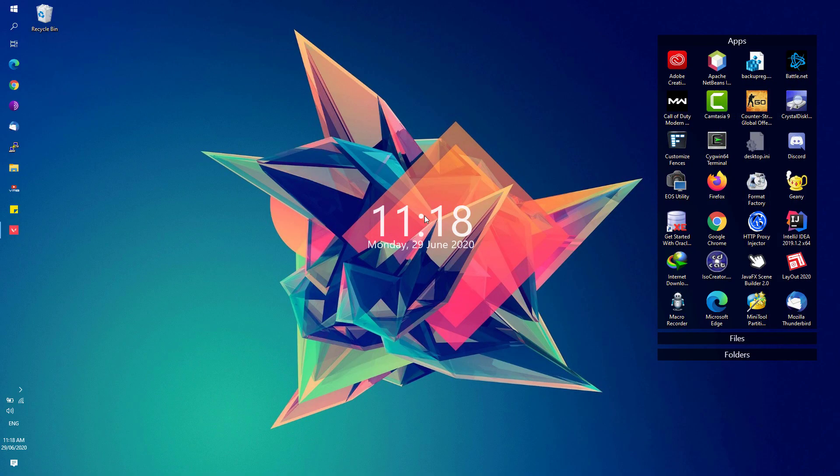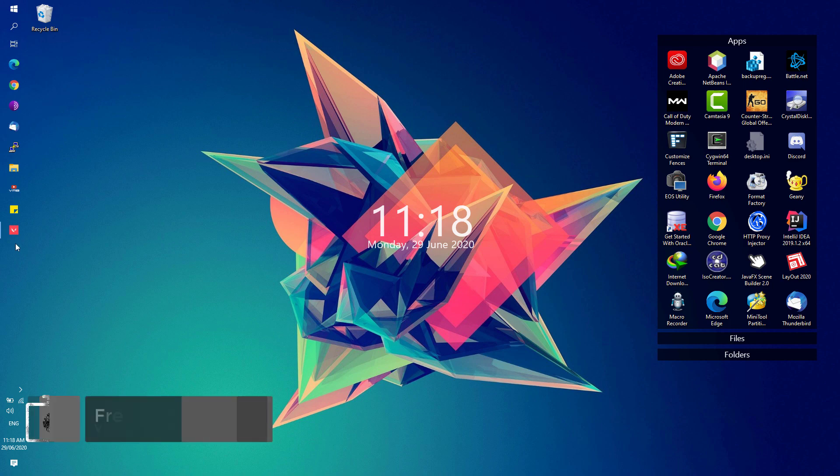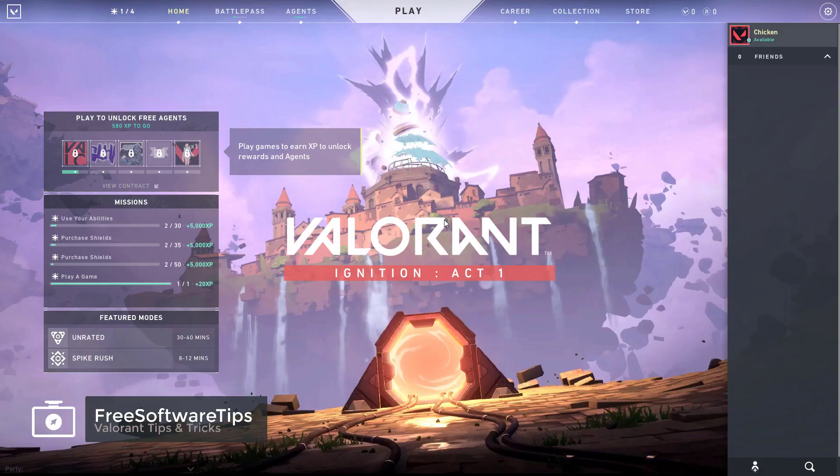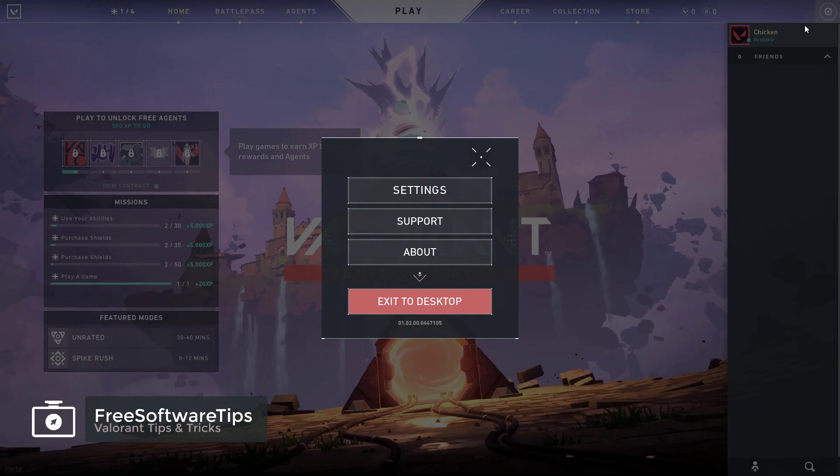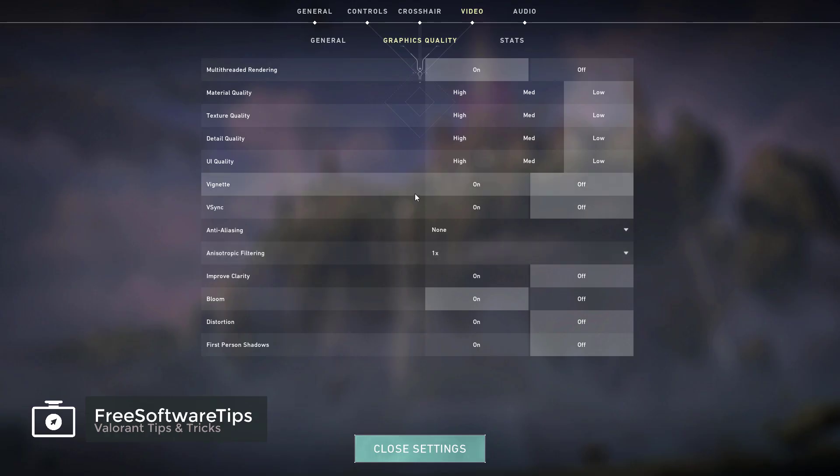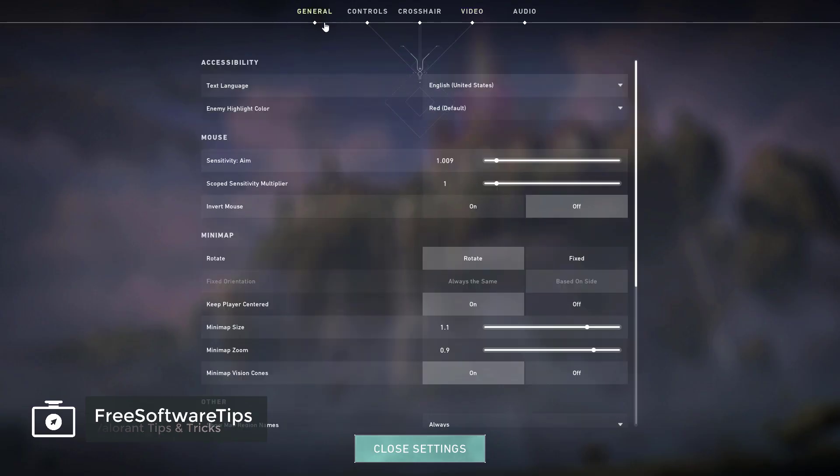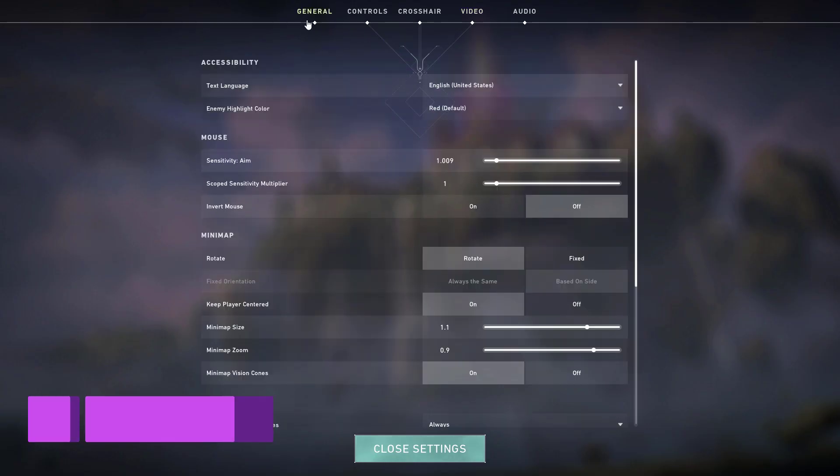First, the most obvious one is simply open up the Valorant game and be sure to click on the settings button and hit the settings option right here. It will be showing you the general tab by default.